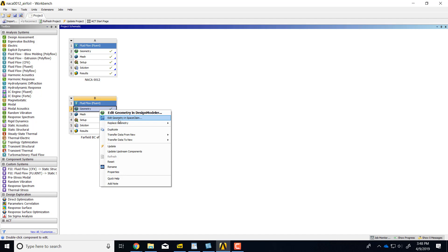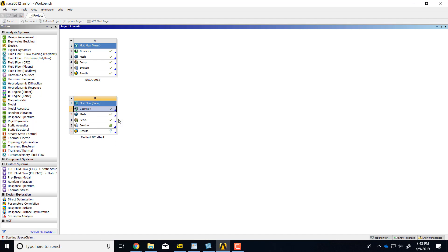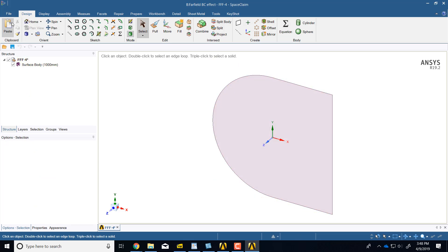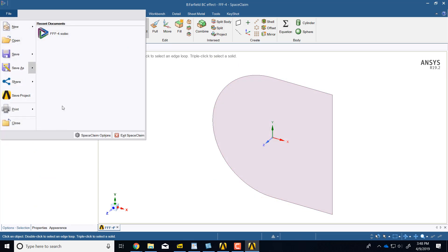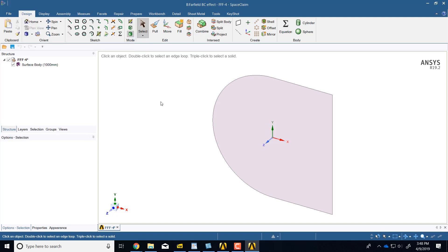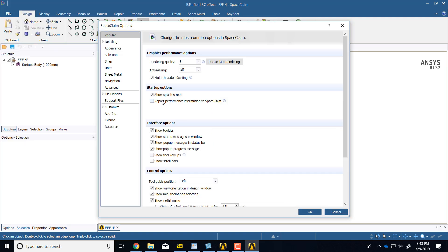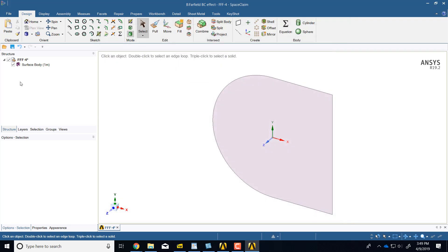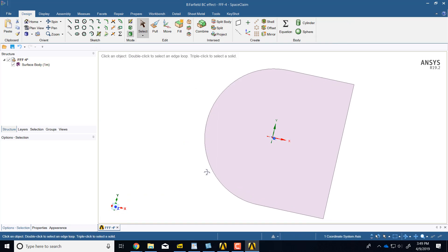Once SpaceClaim comes up, I'll go change units. I'll say file, SpaceClaim options, units, meters, and I'll look along Z here.